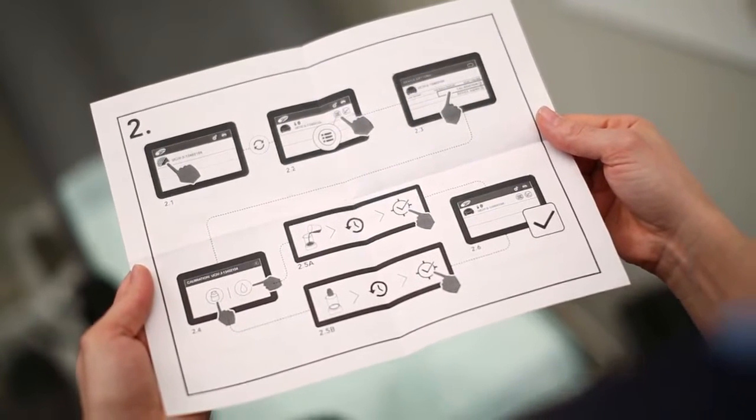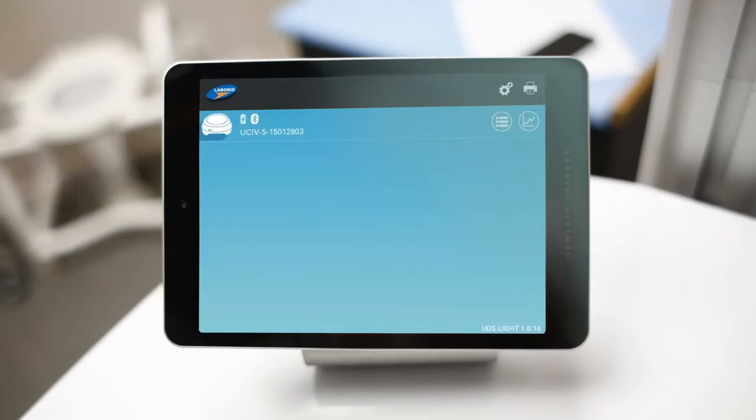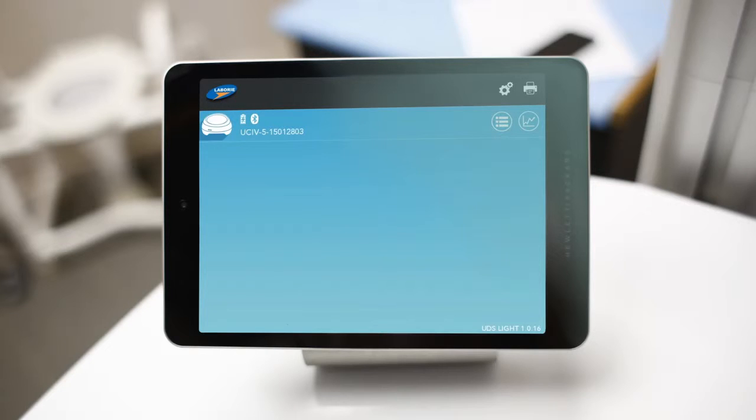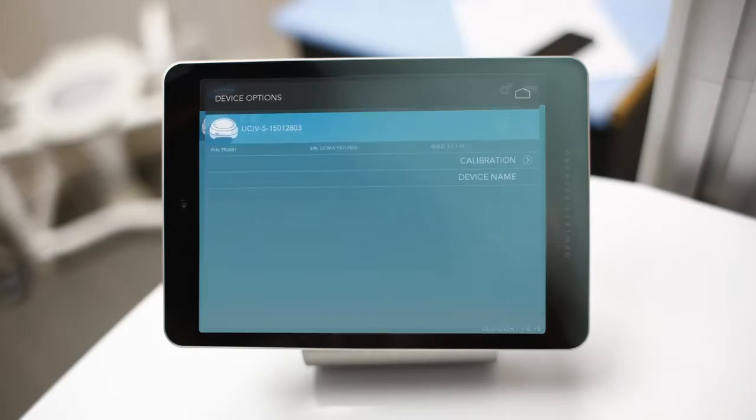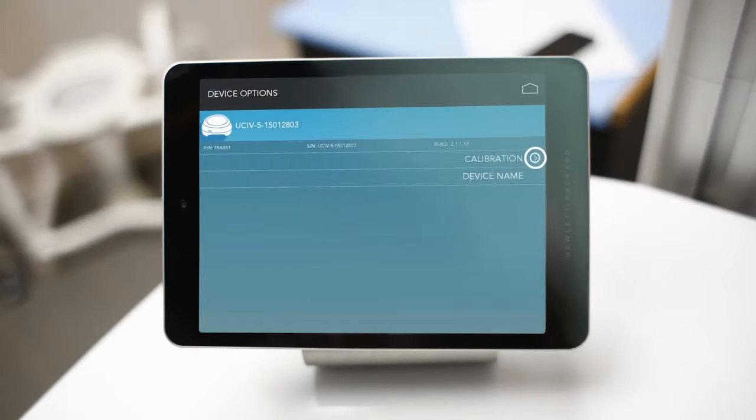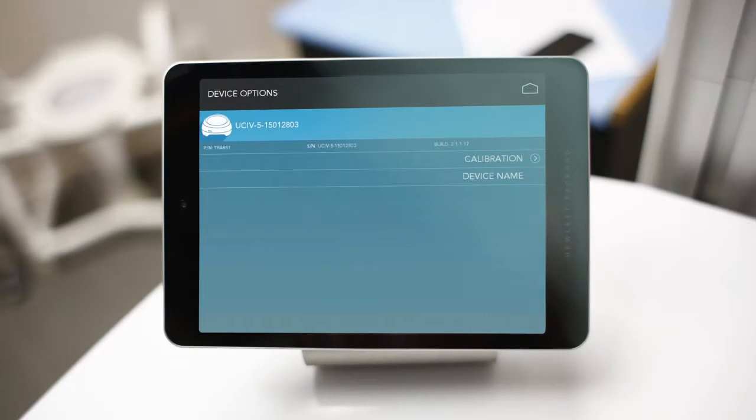To begin calibration, select the device options icon from the home screen. Next, tap calibration within the device option screen.